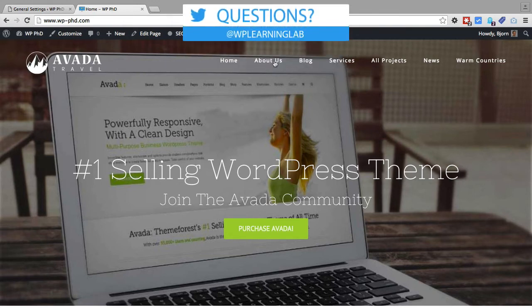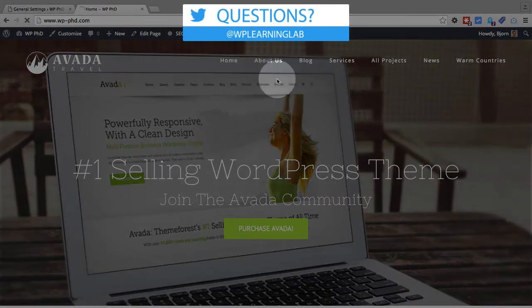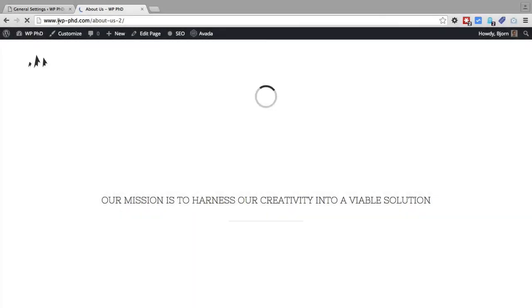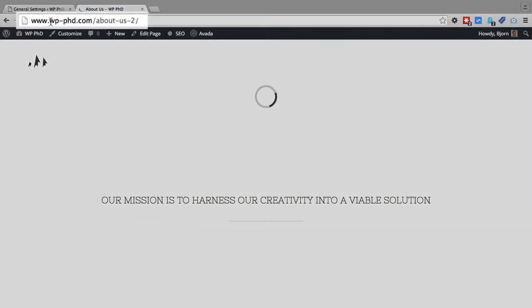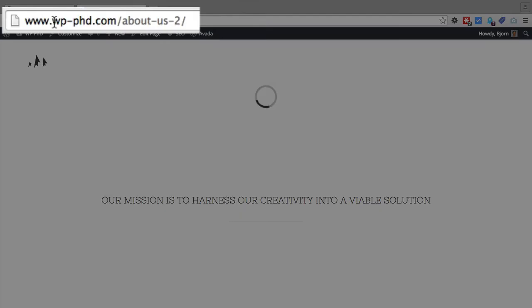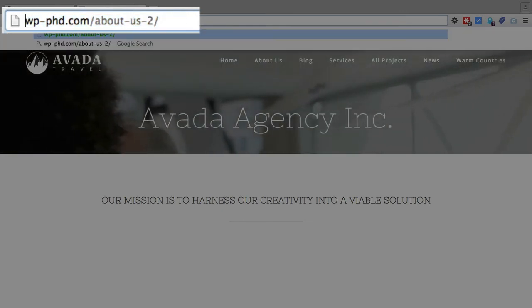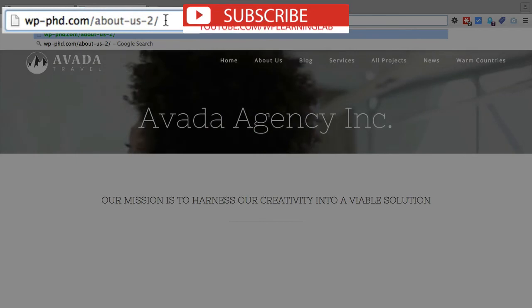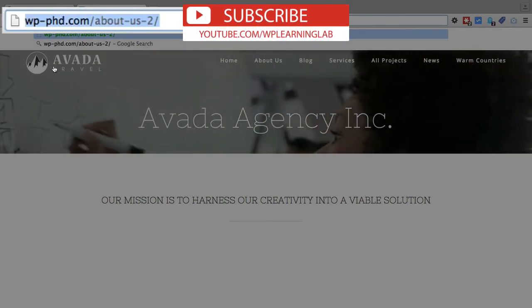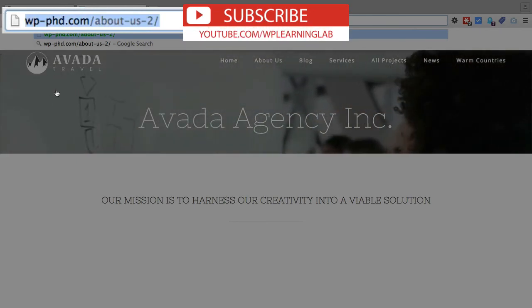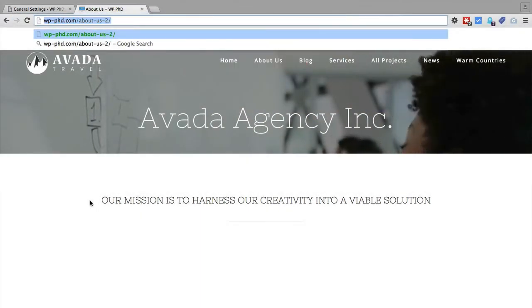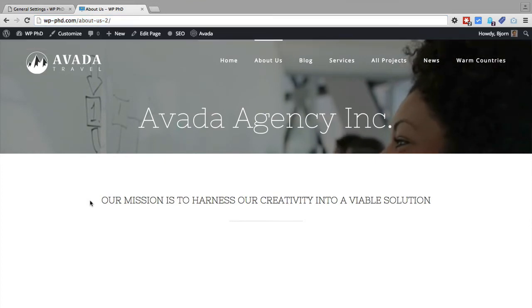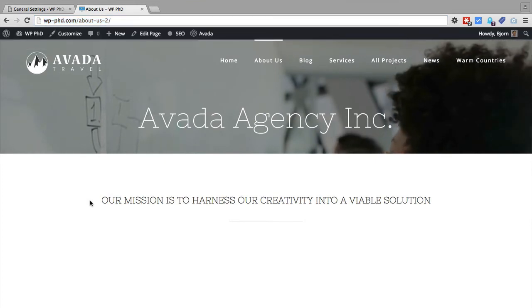So for example if we go to the About Us page, if we had this issue that I'm describing right now Google would see this URL as one version of the page and then they would see this URL as another version of that same page and that would incur a duplicate content penalty which is not what we want.